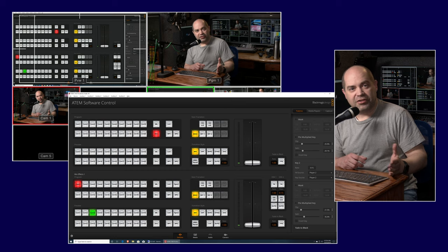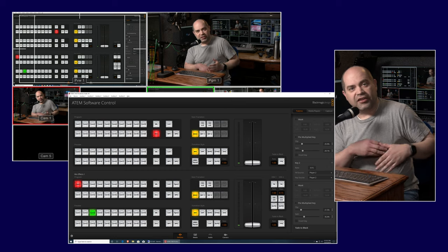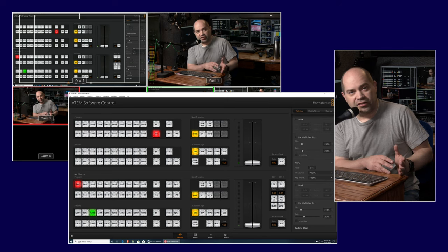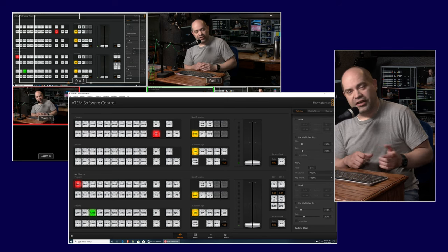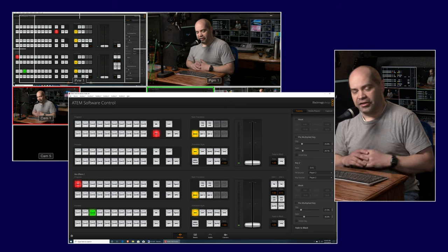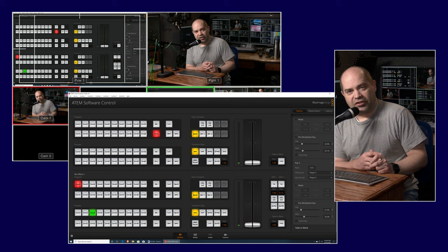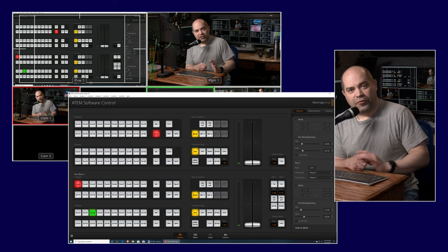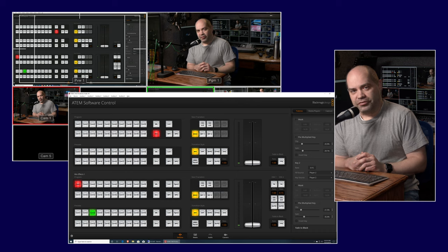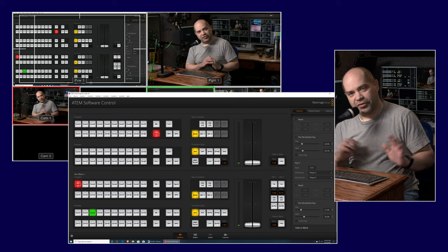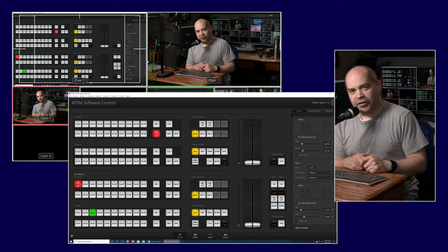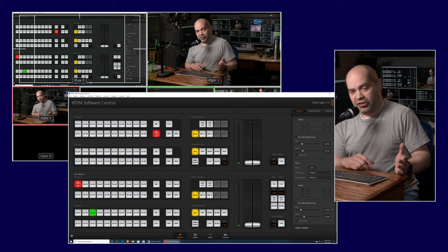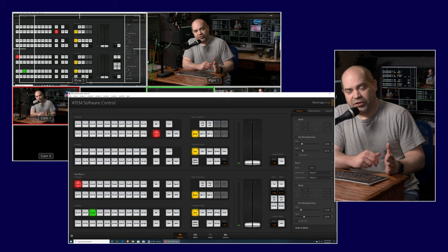Next to the background button we have buttons for Key 1 and Key 2 — these are upstream keys. Upstream essentially means these keys are included as part of the transition: when transitioning from preview to program, anything on an upstream key transitions with it. The downstream key happens after that, so whatever you place on a downstream key stays on screen no matter what you're doing with your transitions. I very often use downstream keys for things like a company logo or bug in the lower right corner that stays up for the entire program.